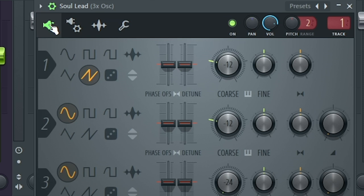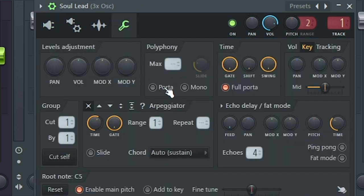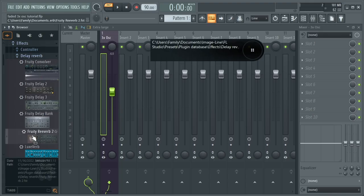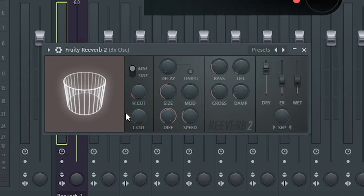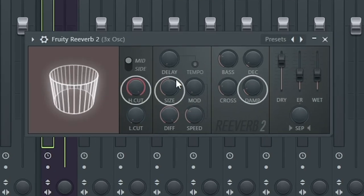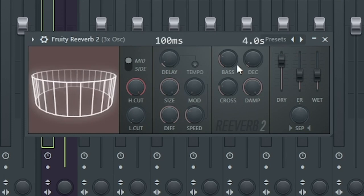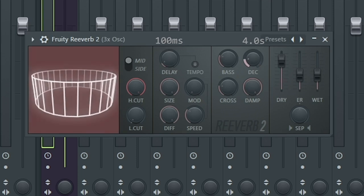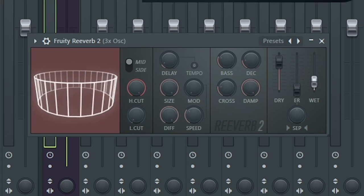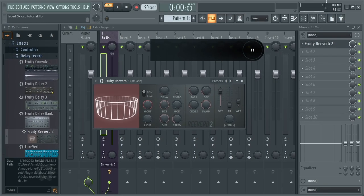Now it sounds like a pluck, but it is missing that sliding effect. To enable that, go to the last tab and enable Porta. This knob adjusts how fast it glides. Set the time to 0.15. Now for the reverb — load Fruity Reverb 2 to the same mixer track. Set the high cut, size, and damp to maximum. Add a pre-delay of about 100 milliseconds, 4 seconds of decay, and turn down the width to 30%. Now you have the full signature Alan Walker pluck.